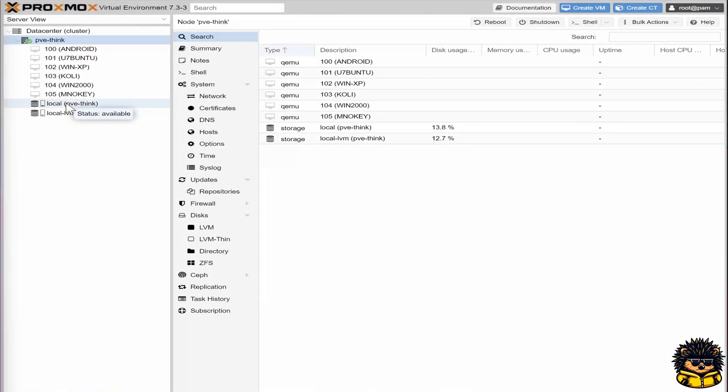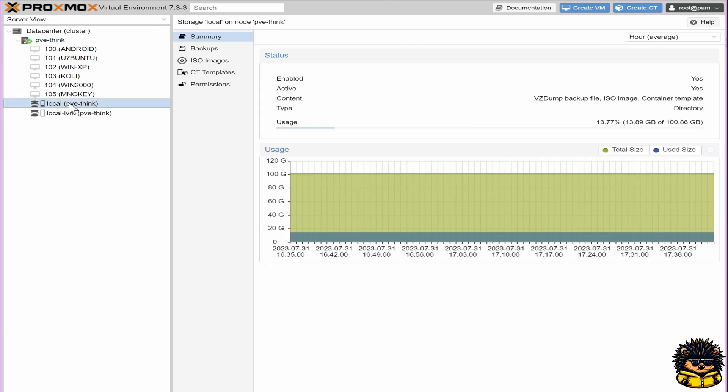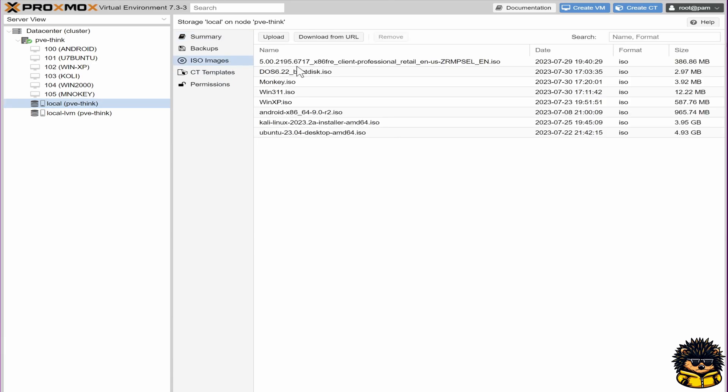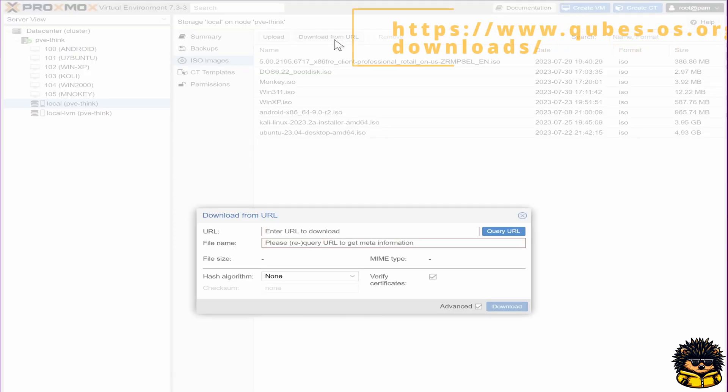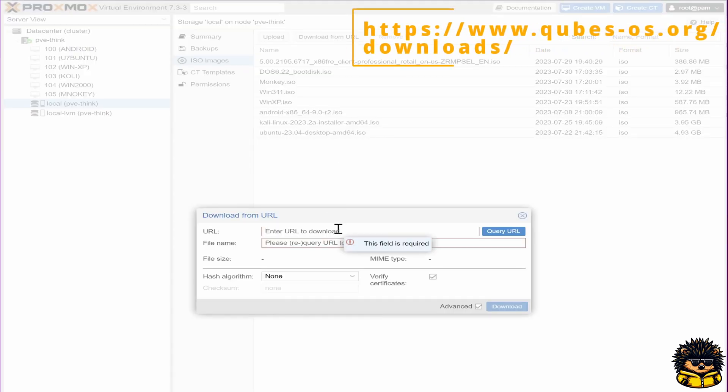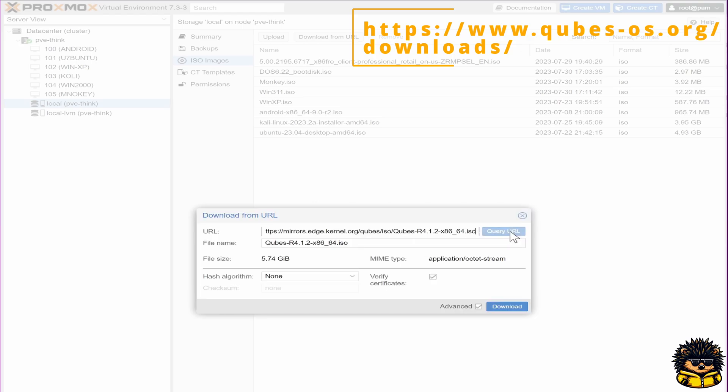Next, we have to provide Proxmox with the cube's OS ISO file. Navigate to a machine and choose ISO images in the menu. We are going to download that image from the following website. After we've downloaded the ISO file, we are going to upload it to our Proxmox machine as shown in the video.